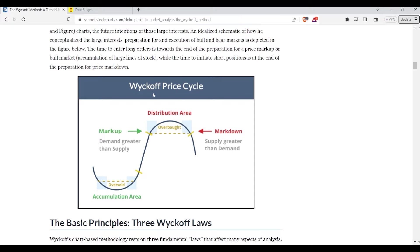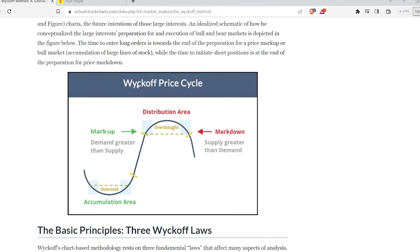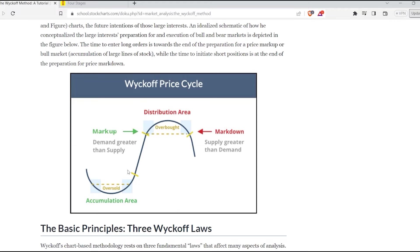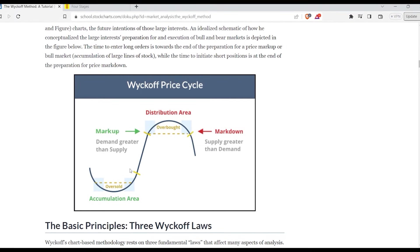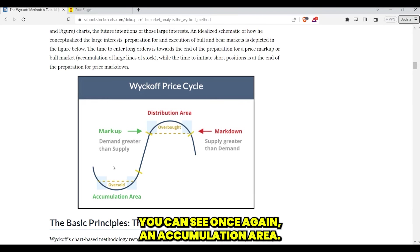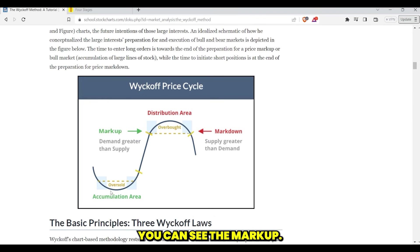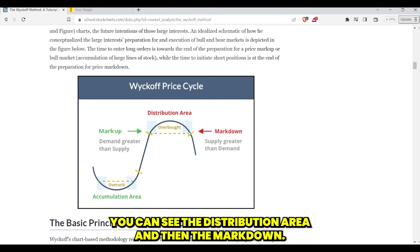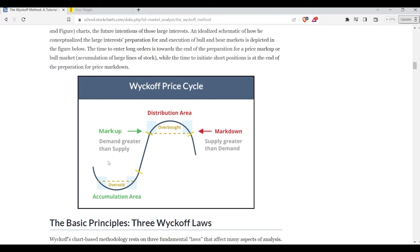This is what Richard Wyckoff originally envisioned in his Wyckoff price cycle. It's a very simplified version of how he was trading the markets over 100 years ago, but this stuff matters. You can see the accumulation area, the markup, the distribution area, and then the markdown. It's very easy once we're looking at a simplified version. I think it's very easy from a chart when we pull up examples we've actually traded inside of the trading initiative, to understand where we are within this broad market cycle.